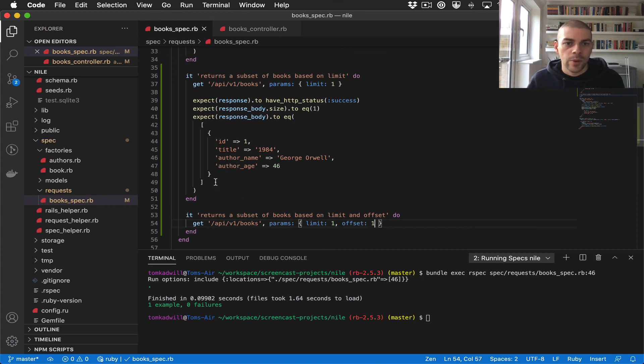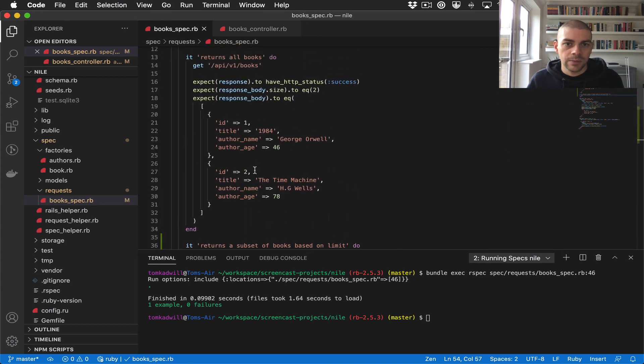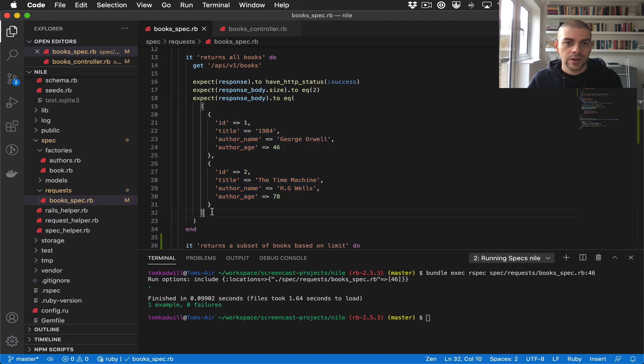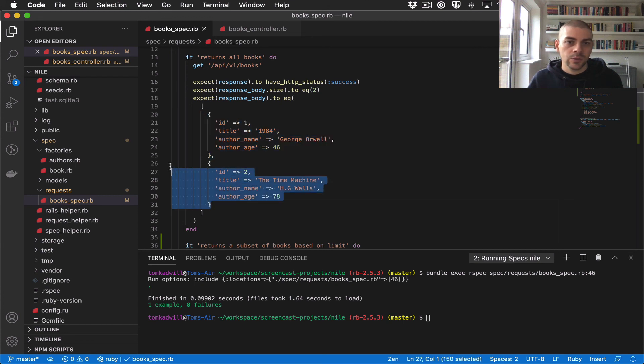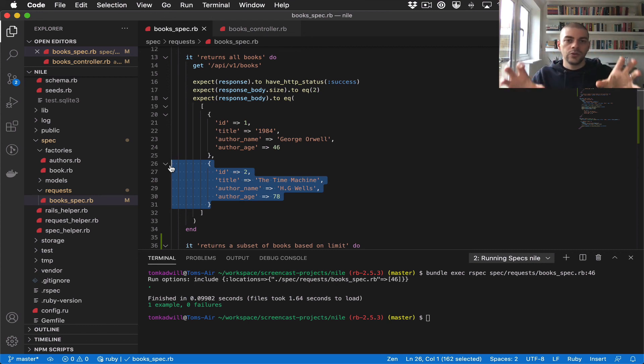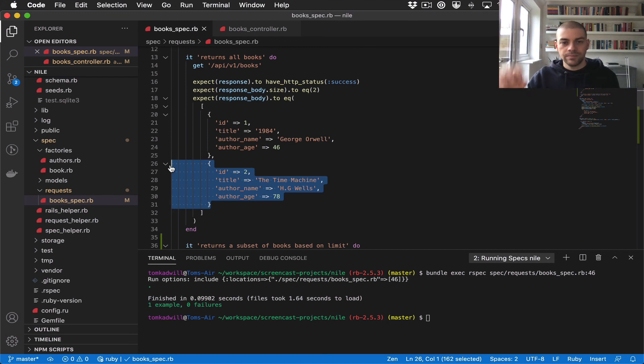Remember that we have two results in the database when there's no pagination applied. If I say limit one, I'll get the first one. If I say limit one offset one, I'm going to be getting the second one because with the limit we're splitting the results into two chunks, and when I offset by one we get the second one.